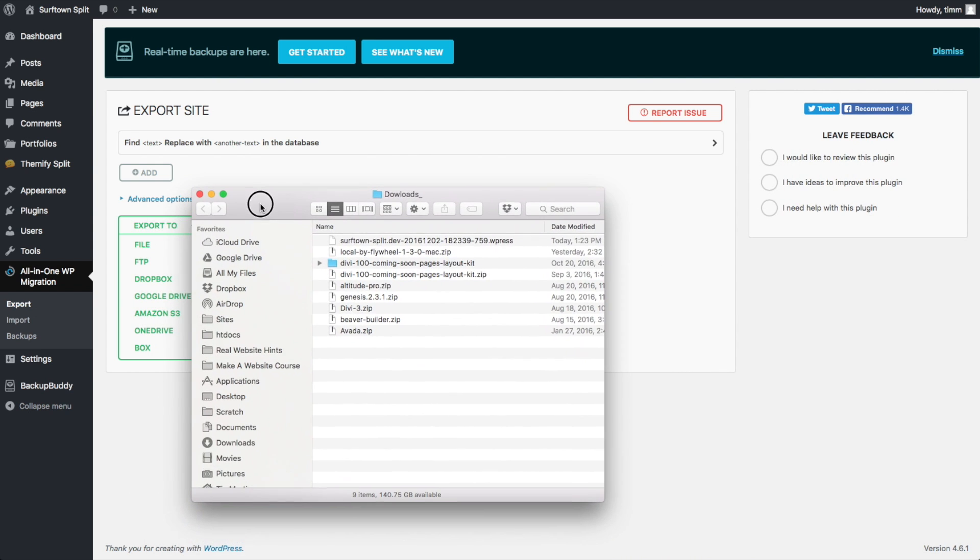And then after it's downloaded, it's going to create this file here. It's going to have this .wpress suffix to it. And you definitely don't want to mess with that. So just leave that alone.